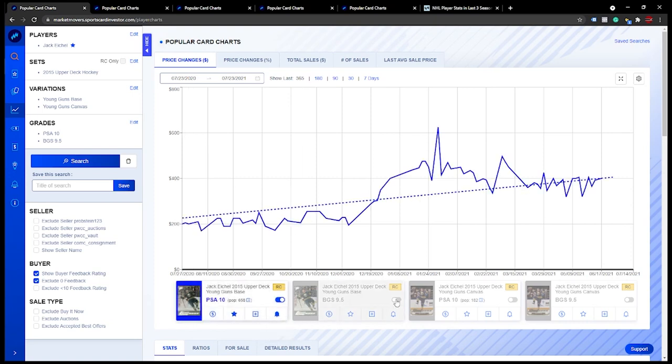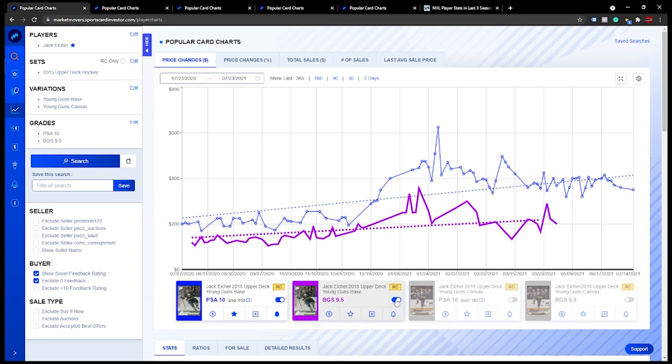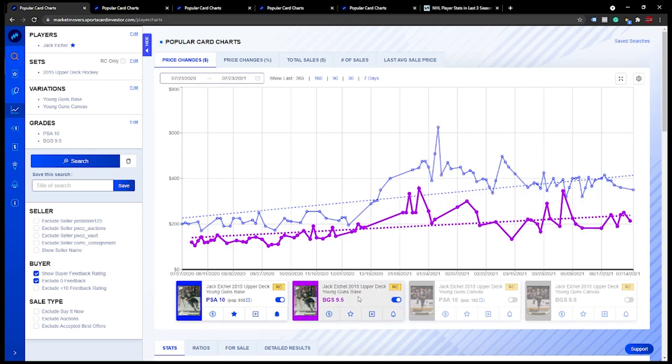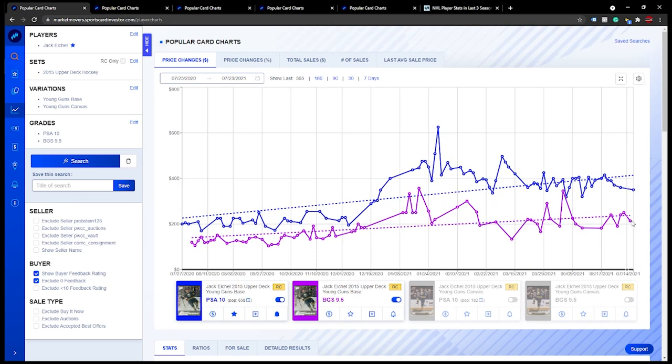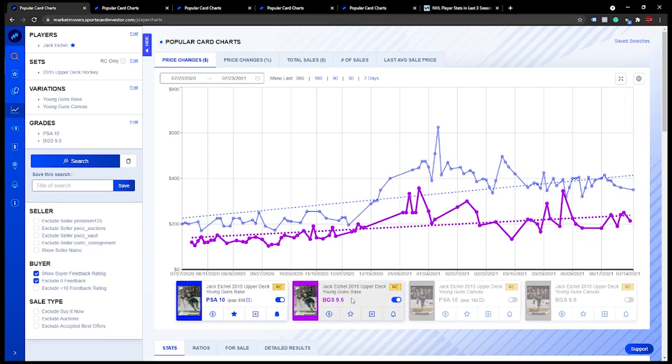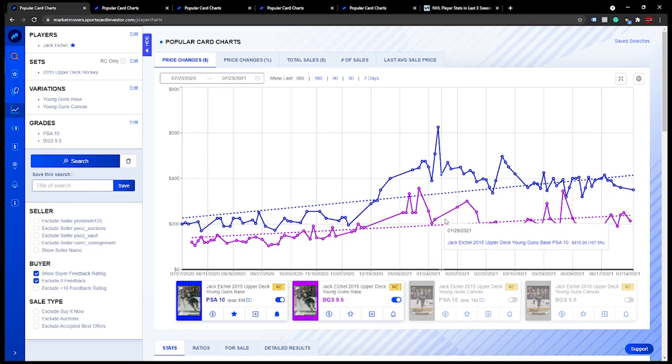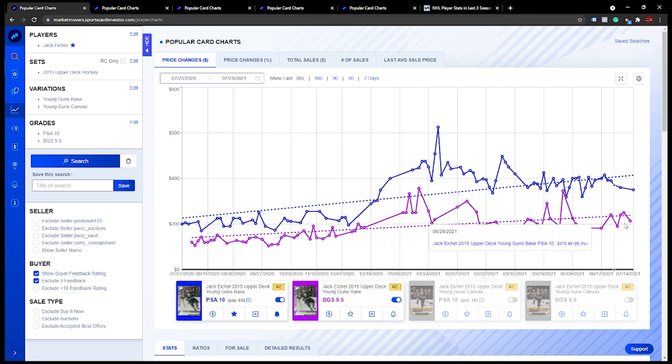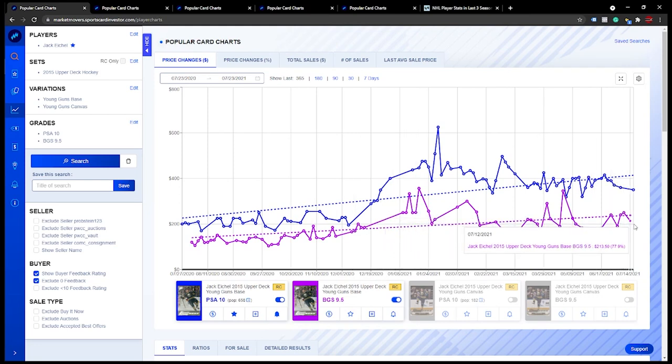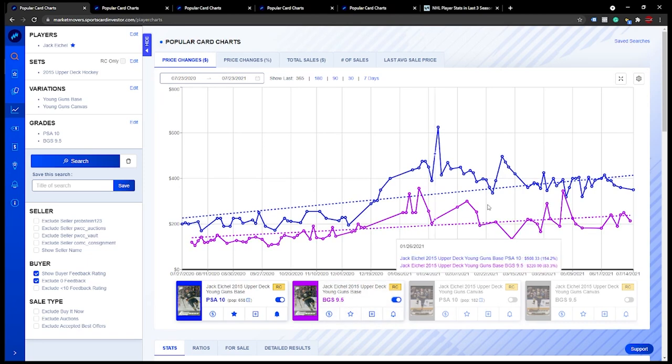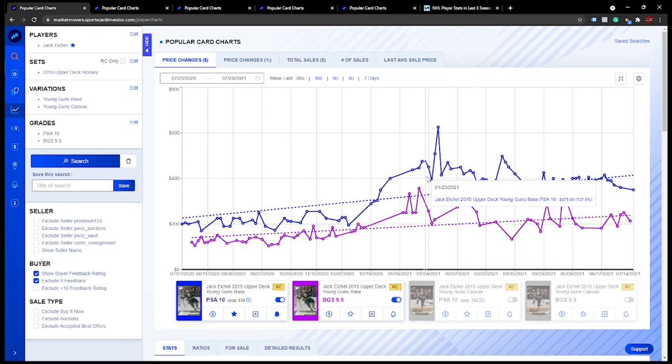First guy I have been watching quite a bit is Jack Eichel. I do have a Jack Eichel at PSA in that submission I'll be getting next week, just a regular young gun. I've been watching more of the BGS 9.5s for everyone because I think if you don't have two, three, four hundred dollars to spend on a PSA 10 and you're looking to flip it, I think a BGS 9.5 is a really good place to look.